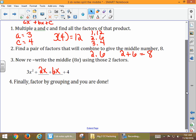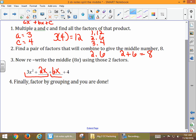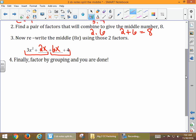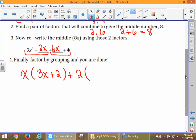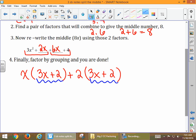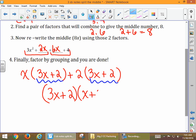Now we're going to group. What's in common in the first group? It's going to be x, and we're left with 3x + 2. Because 3x² ÷ x = 3x, and 2x ÷ x = 2. Over here in our next group, between 6x and 4, our GCF is 2. 6x ÷ 2 = 3x, and 4 ÷ 2 = 2. Now to finish: we find our GCF from both groups and only write it down once. And there we factor.